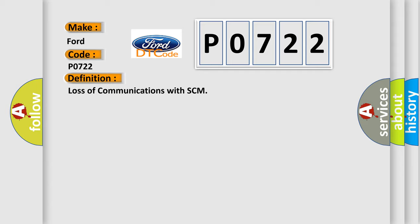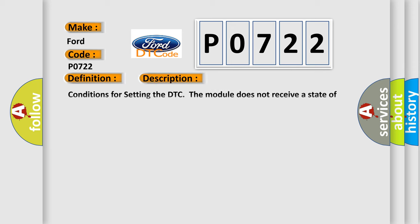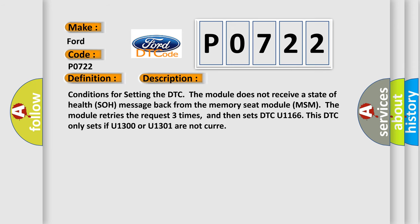And now this is a short description of this DTC code. Conditions for setting the DTC: The module does not receive a state of health SOH message back from the memory seat module MSM. The module retries the request three times, and then sets DTC U1166. This DTC only sets if U1300 or U1301 are not current.